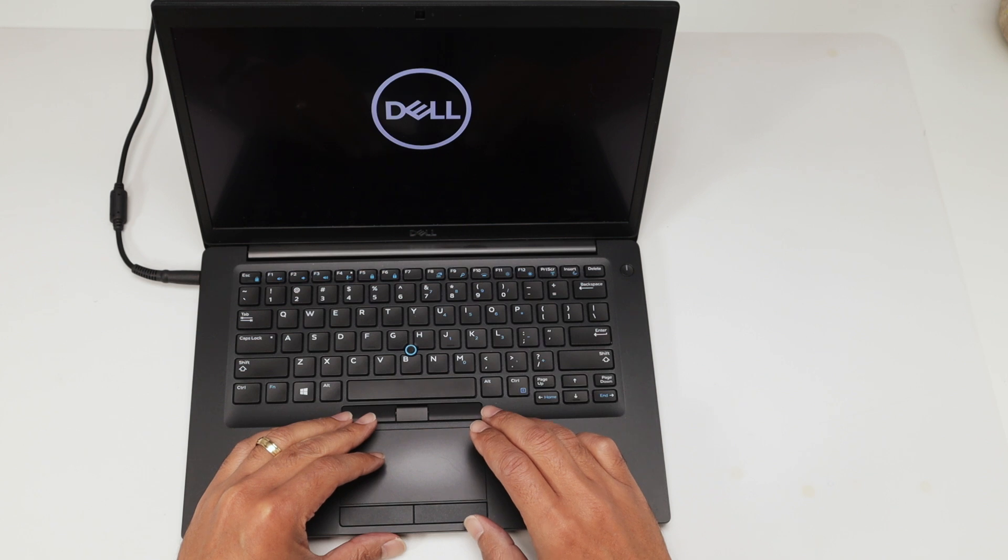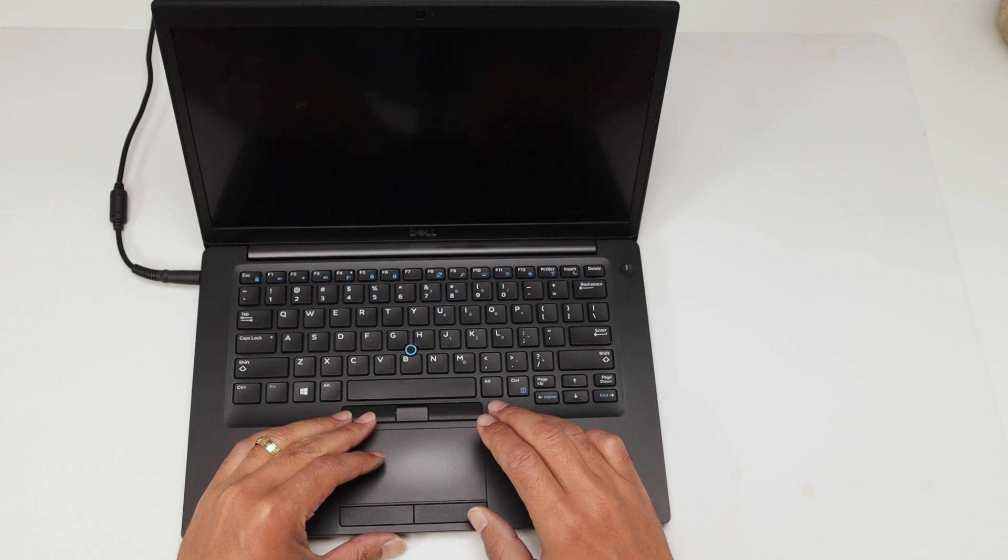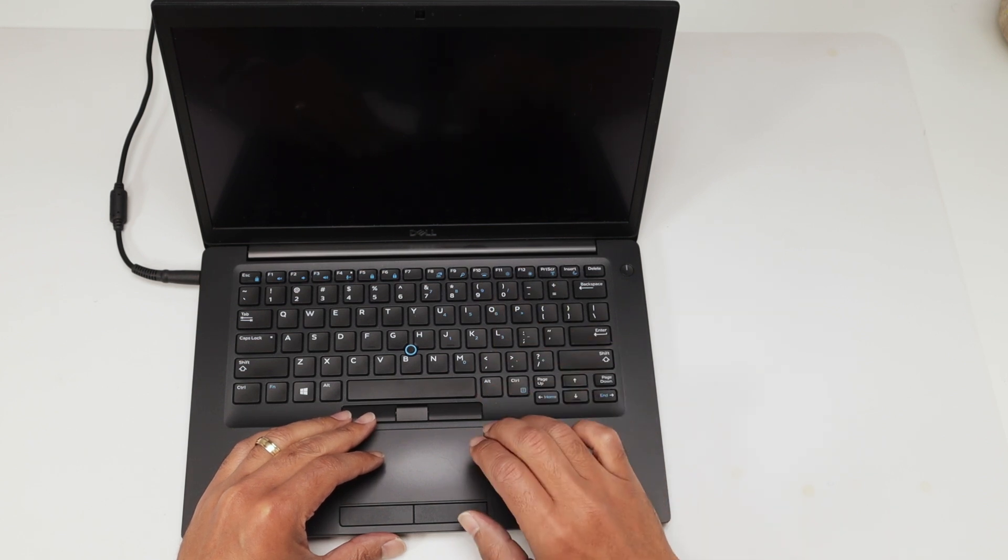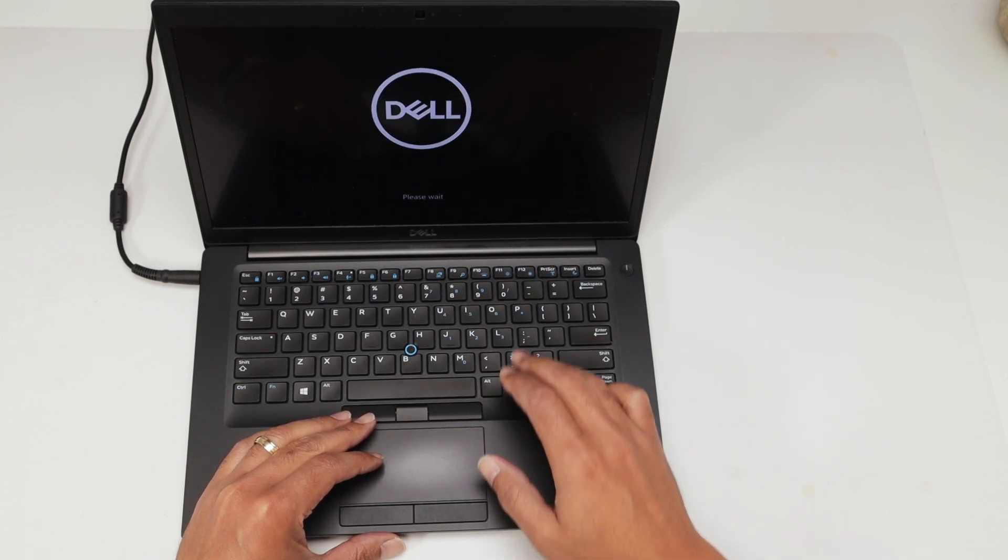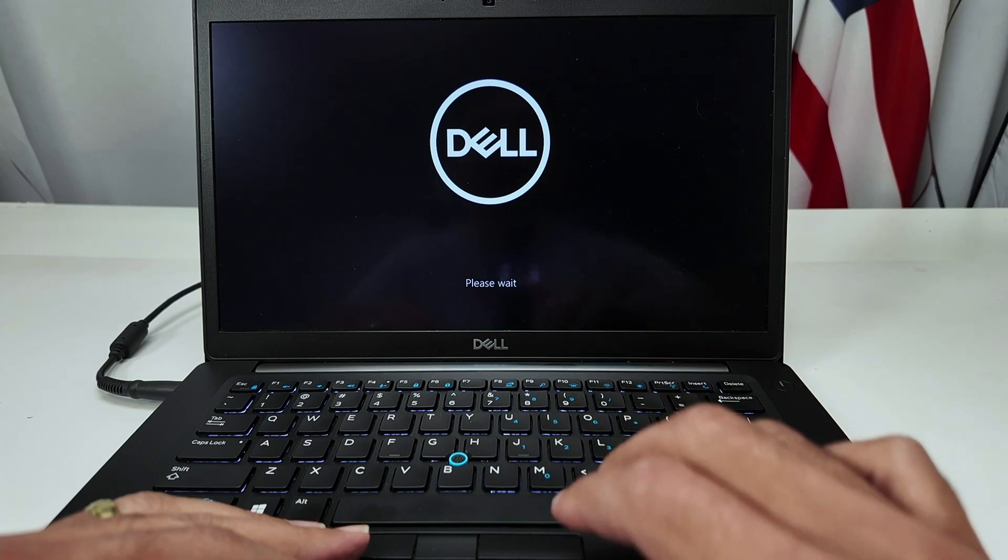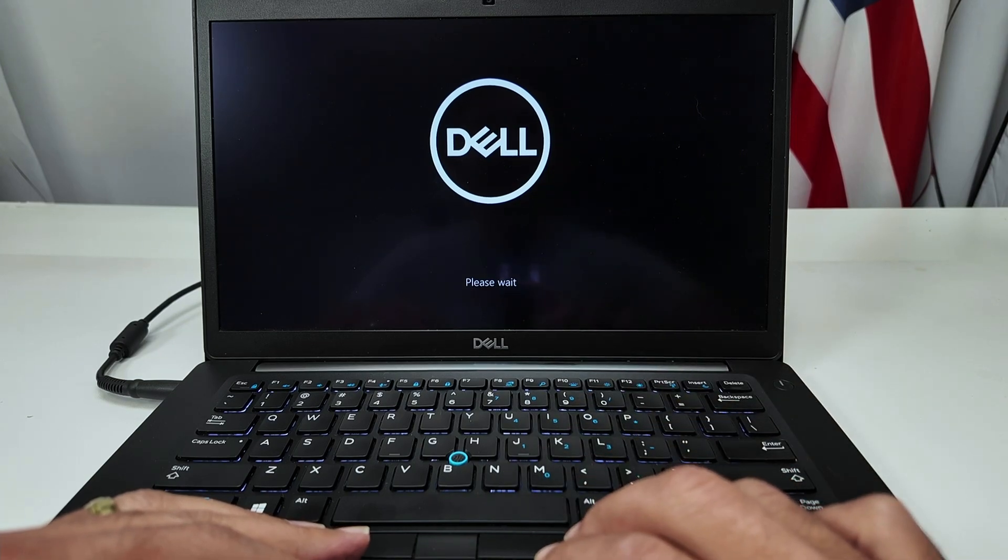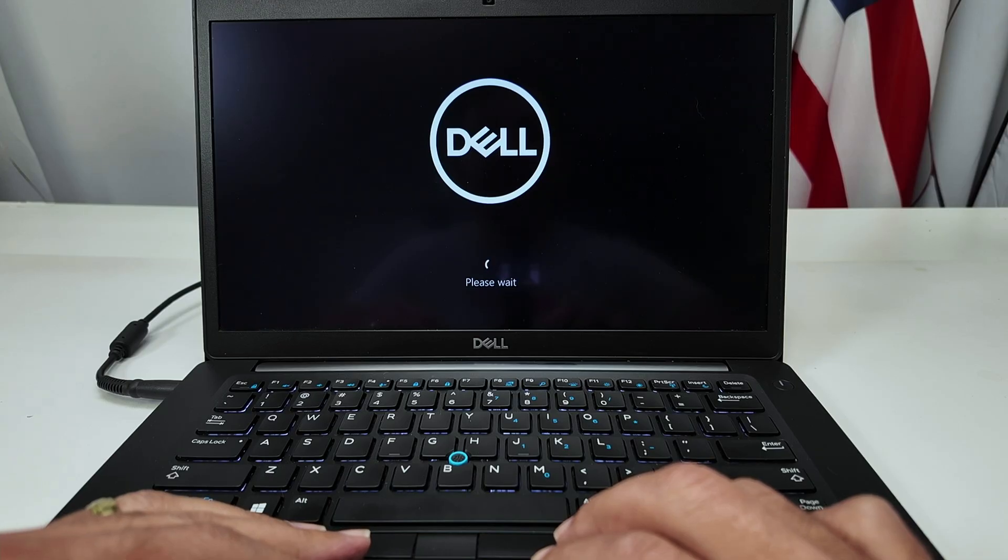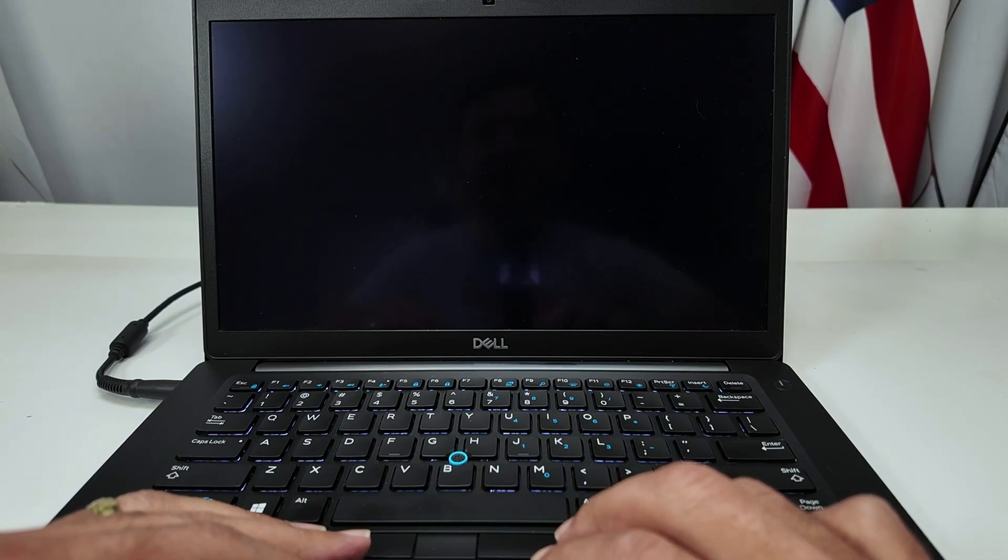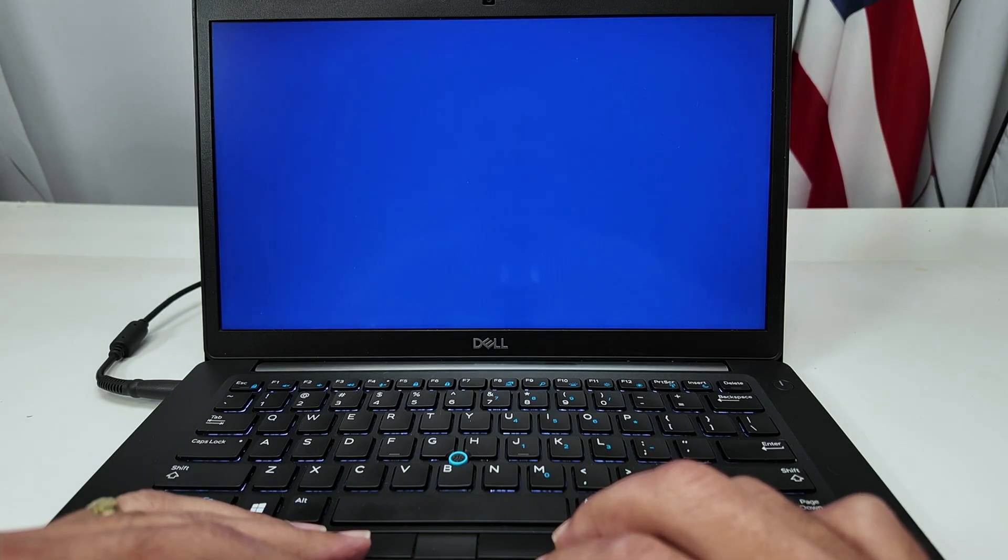And it's going to come back in the reset screen. Then you just follow the instructions there. You see the logo shows up and the message, please wait. Now it's going to load the interface for the reset. There we go. It's loading something.